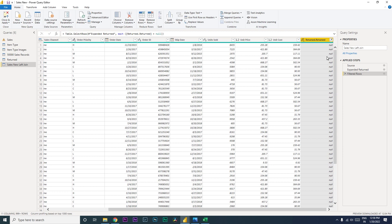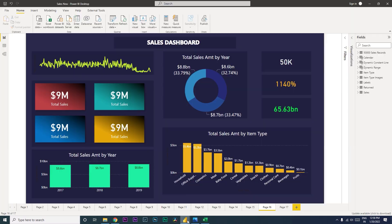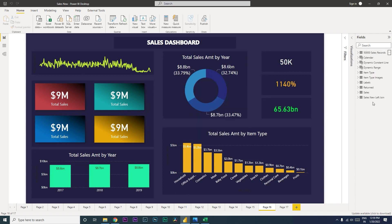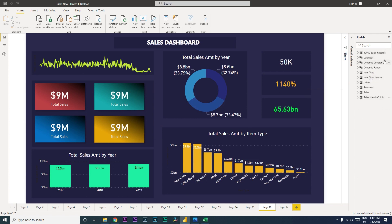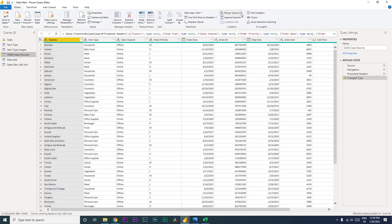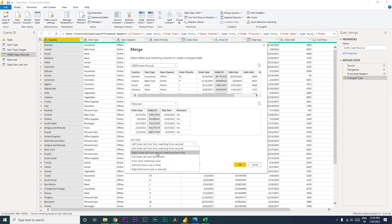Let's close and apply, then create the inner join. A new table 'Sales New Left Join' is now visible. Let's click Edit Query, go to Merge Queries, then Merge Queries as New. Select Order ID, then select the Return table and select Order ID there too. Choose 'Inner Join — only matching rows'.